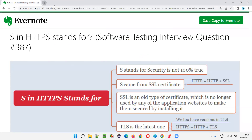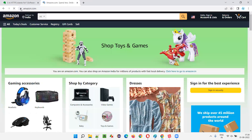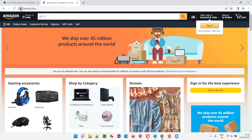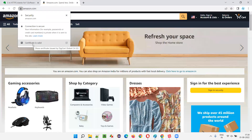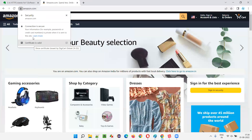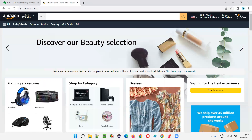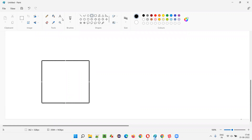But if you go to applications like amazon.com, you see a padlock symbol in the browser — the browser is not saying 'not secured' like the previous application. Here the browser shows a padlock icon; click on it and it says 'connection is secured' and there is a certificate. So here we have a client — the laptop — and here we have the server.